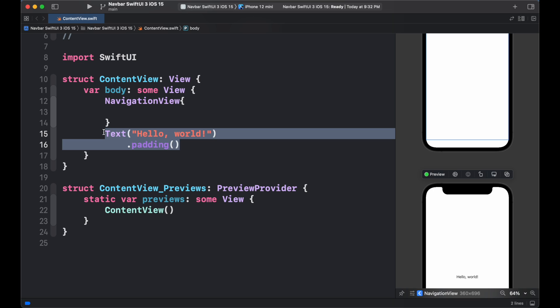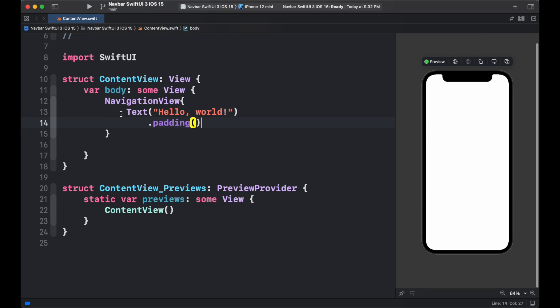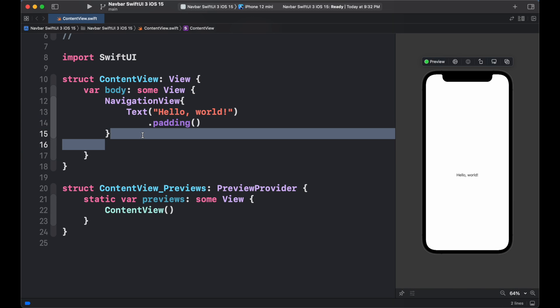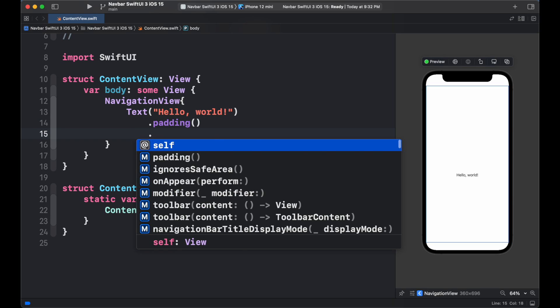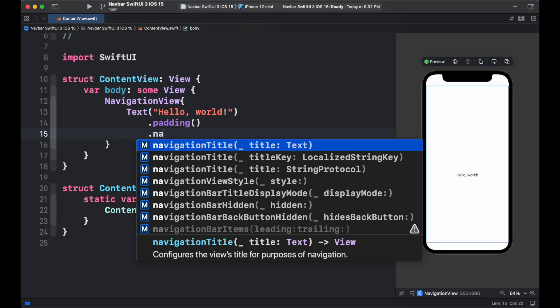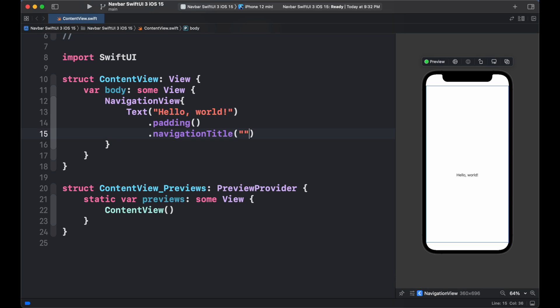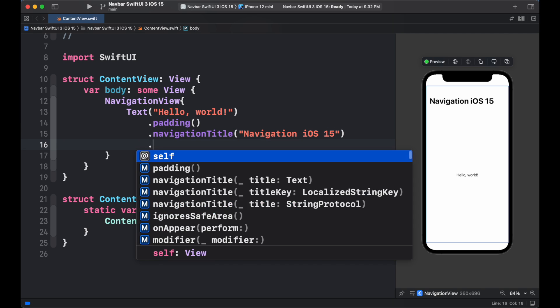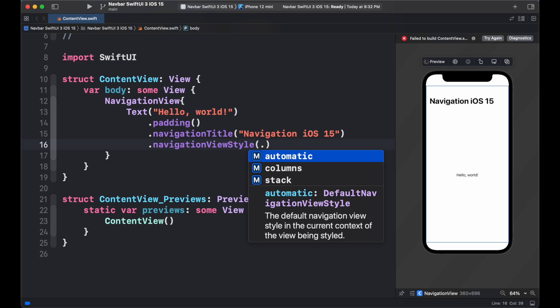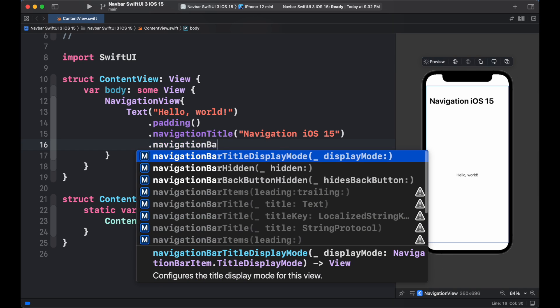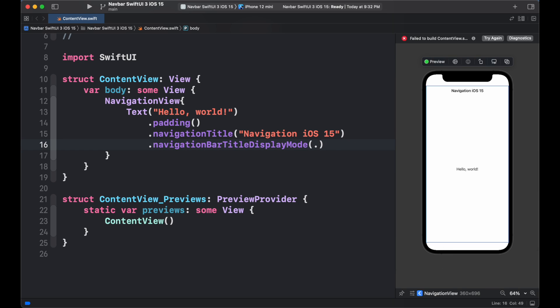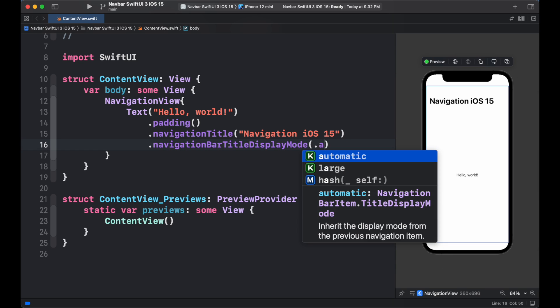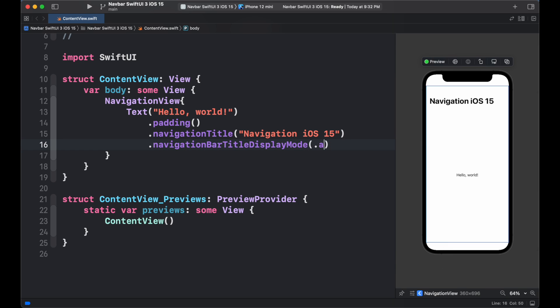Navigation view provides use many more features which we could implement like adding a navigation title. To add to it, we simply use navigation title modifier and add title as string. We can modify the navigation bar display mode as per our own choice as it contains large inline and automatic options.